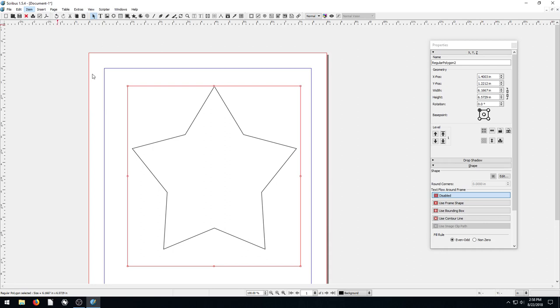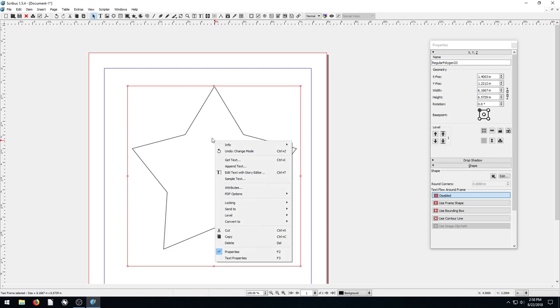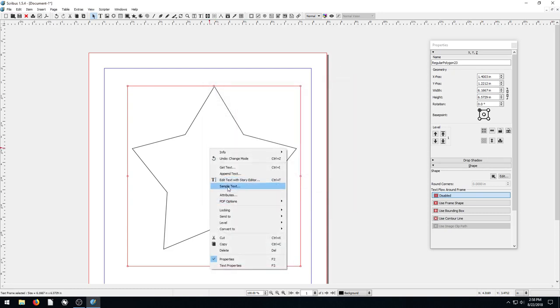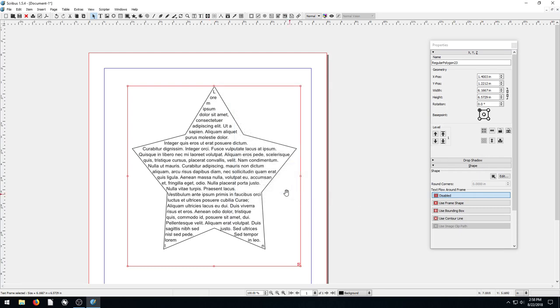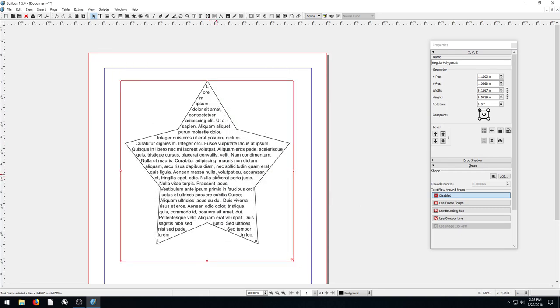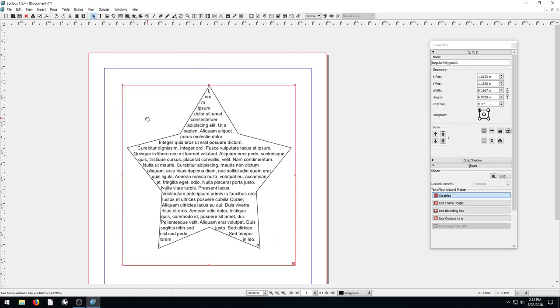Pretty cool. So now this is a text frame. Now we can right-click and go get text, or we can right-click and go sample text, or we could bring in our own text. We can put some sample text in here and it just fills on the inside of this star. So that's how we can do that.